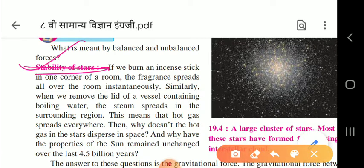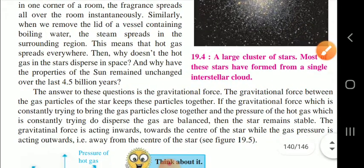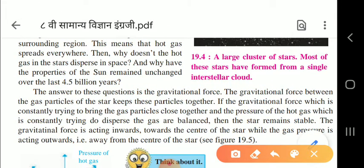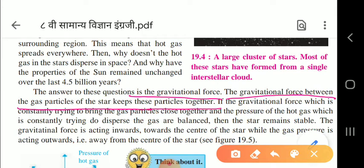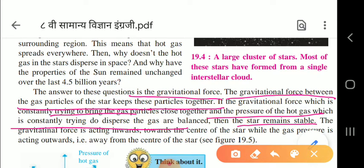Now let us see the stability of the star. Just as burning an incense stick spreads fragrance through a room, or removing the lid of boiling water spreads steam - why doesn't the gas in stars disperse into space? The answer is gravitational force. The gravitational force between the gas particles of the stars keeps them together. When the gravitational force pulling particles together and the pressure of the hot gas pushing outward are balanced, the star remains stable.